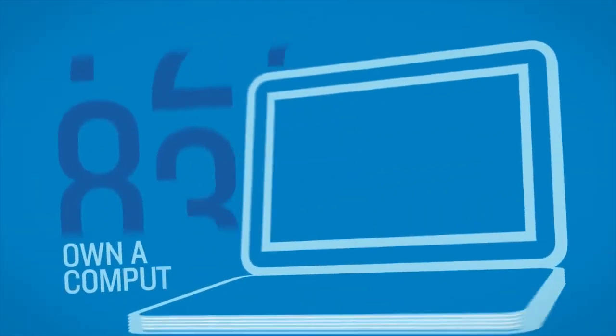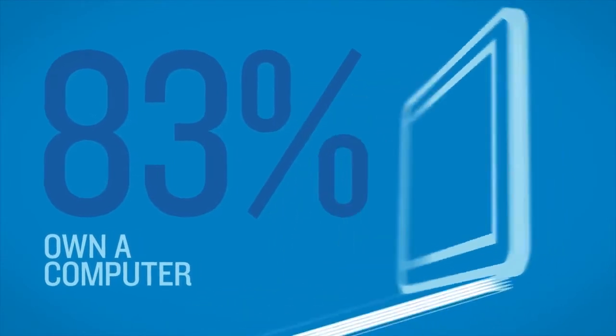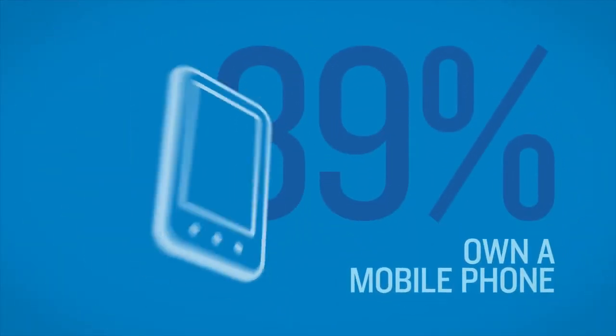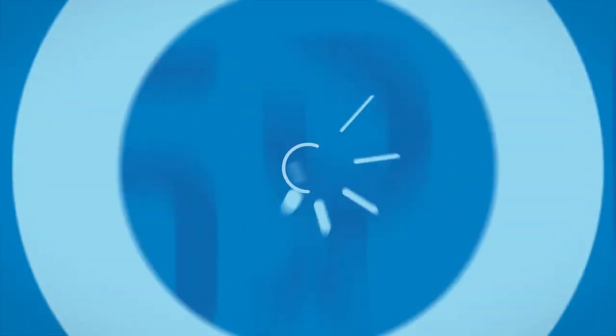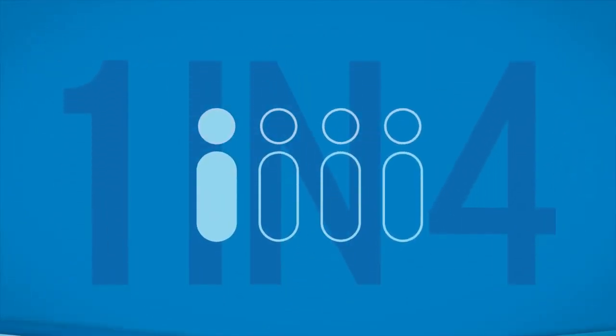83% of us own a computer. 89% own a mobile phone. Yet only 1 in 4 people make regular backups of their data.